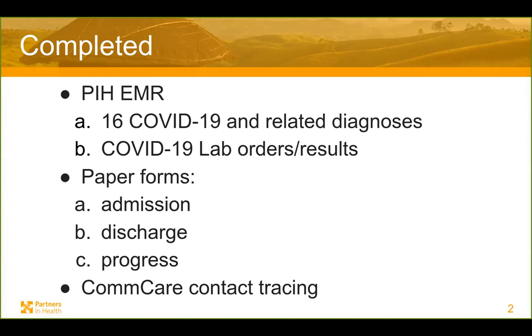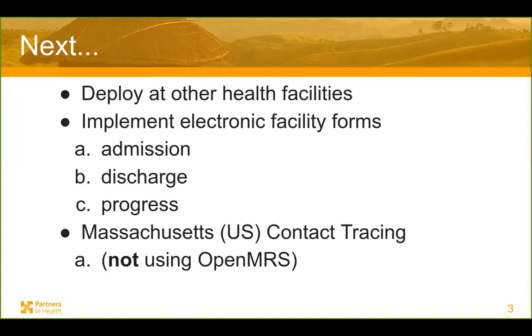In terms of what's been deployed, we already have the diagnoses and the lab orders rolled out at our largest hospital in Haiti at Mirebalais. What's next? To deploy at other health centers, those diagnoses and hopefully also labs. Because our platform is used currently in Mexico, Sierra Leone and Liberia, it would be pretty simple to add that.